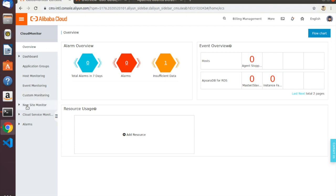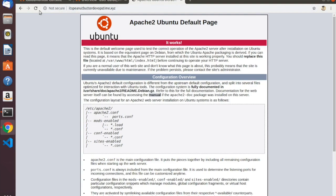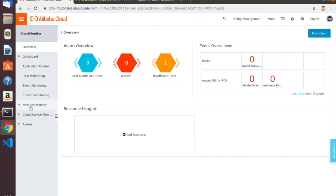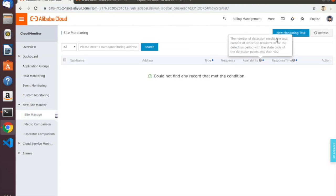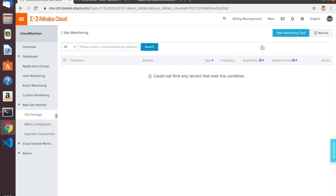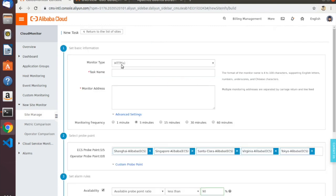What we're here to talk about is site monitors. To set up a site monitor to watch this website and make sure it's up, we need to go into New Site Monitor from the left-hand menu bar. Just click on this little arrow to expand, then click on Site Manage, and from here we can set up monitoring tasks. I'm going to click on New Monitoring Task. We'll use an HTTP monitor. I'll call it My Site Monitor, and then the address to monitor is this web address.